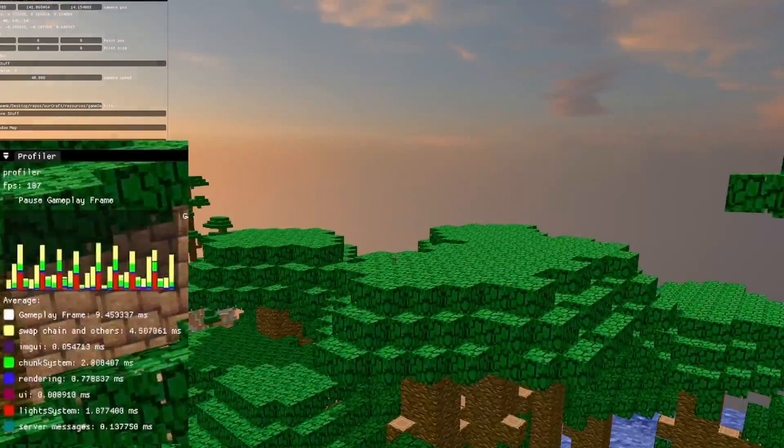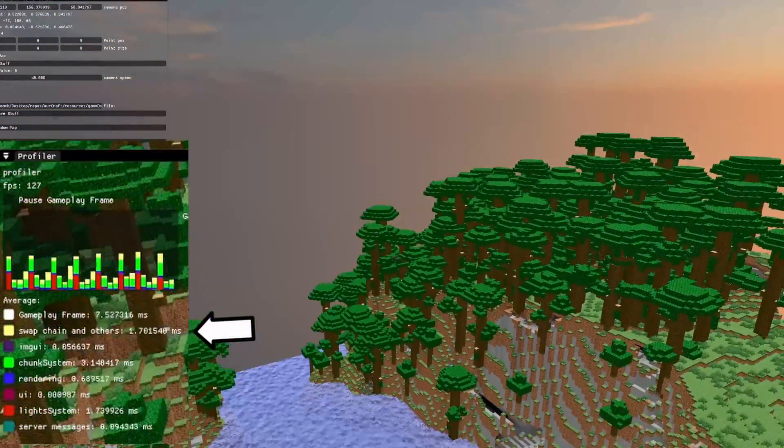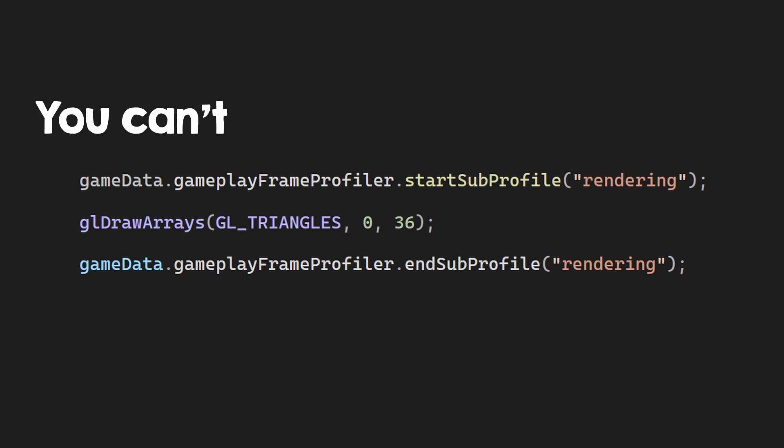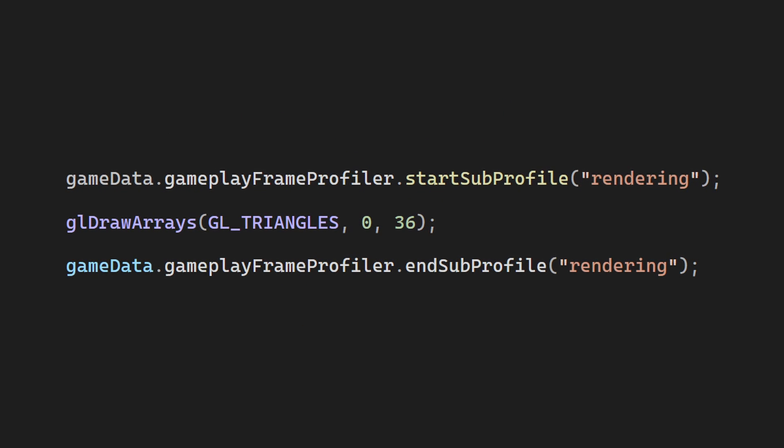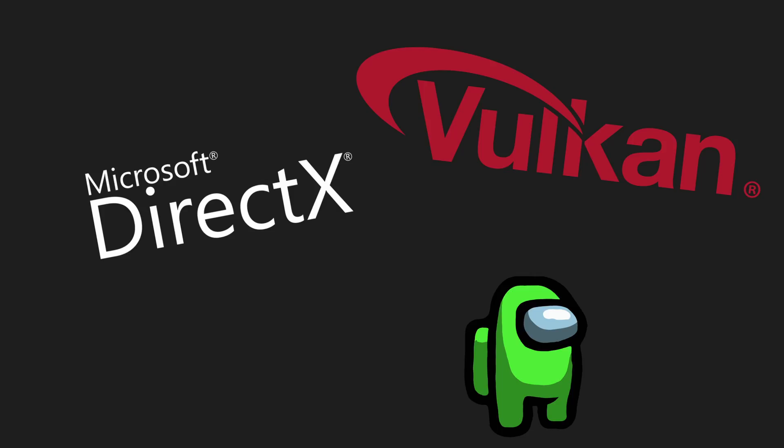Now, you might be wondering, what does the swap buffers and others measure here? Well, you see, unfortunately, we can't measure how long an OpenGL function will take, and this also applies for DirectX, Vulkan, or any other graphics API.